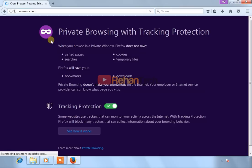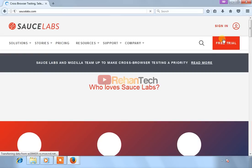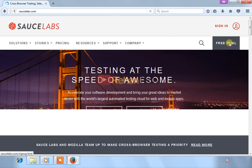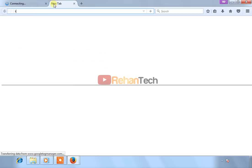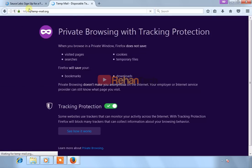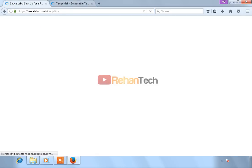After going to sourcelabs.com, click on free trial. I will use a temporary email, but you can also use your real email to sign up.